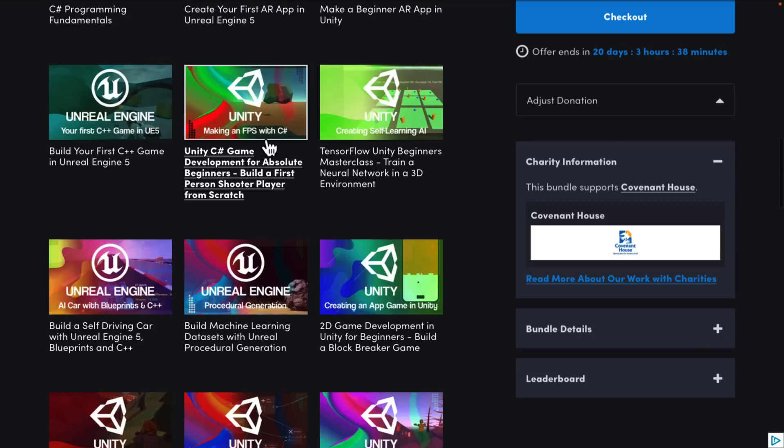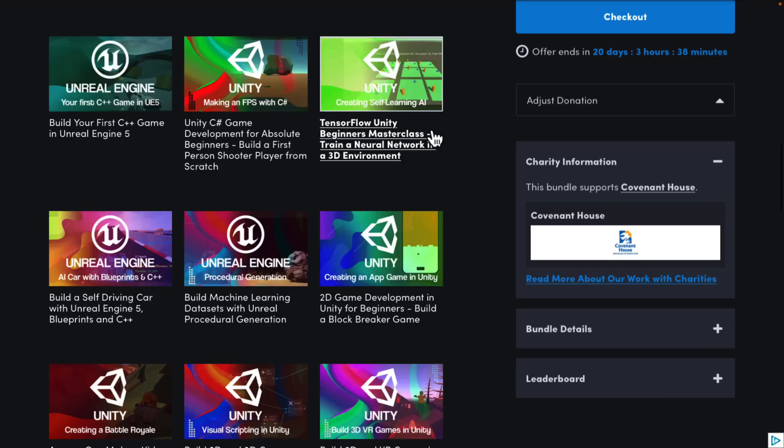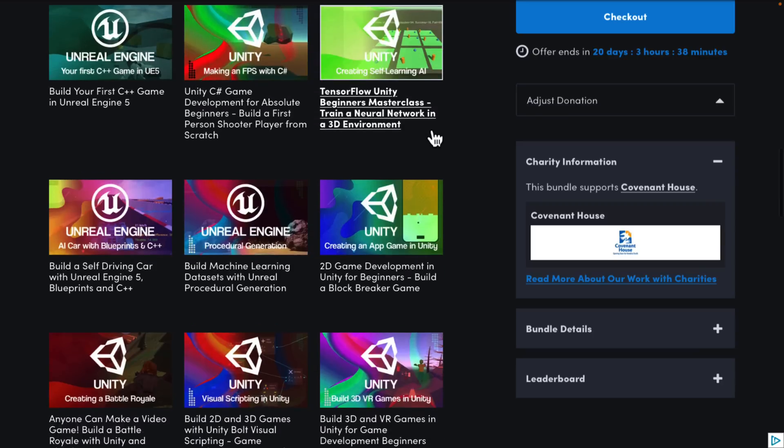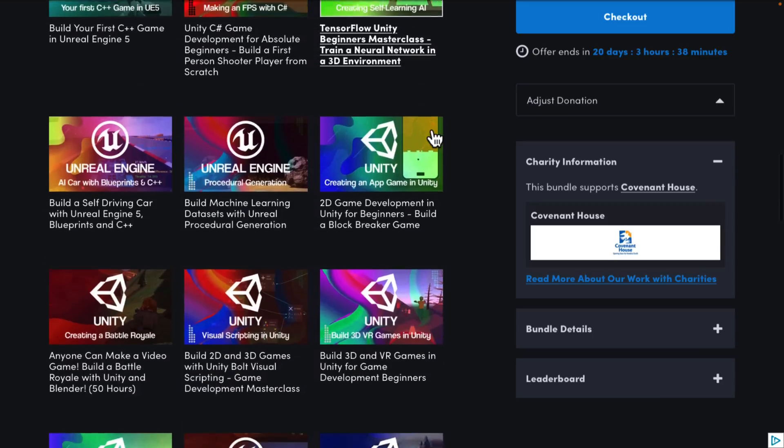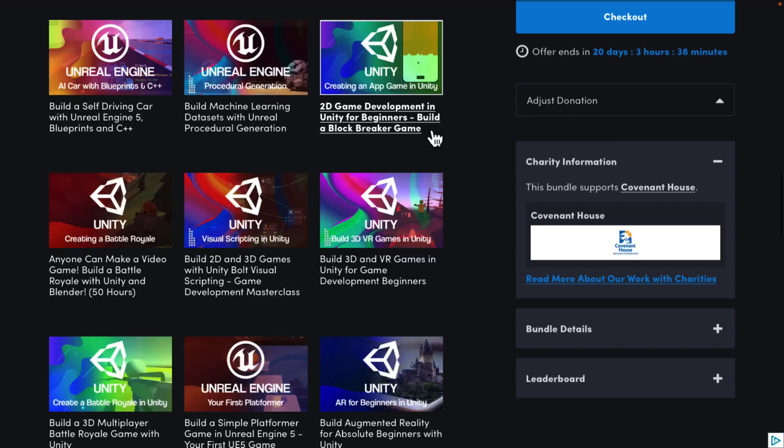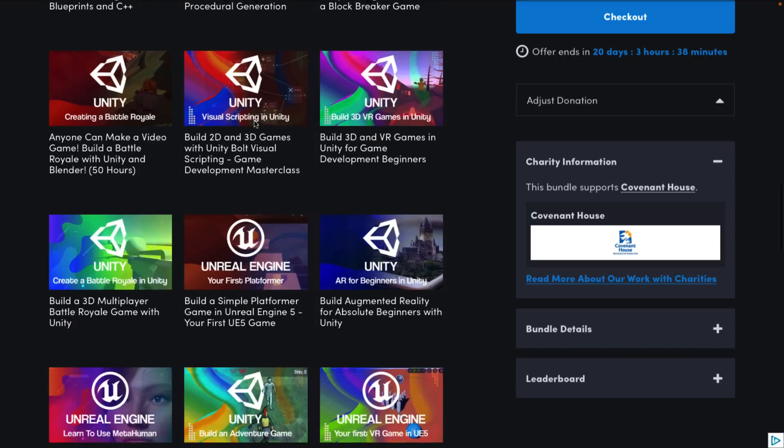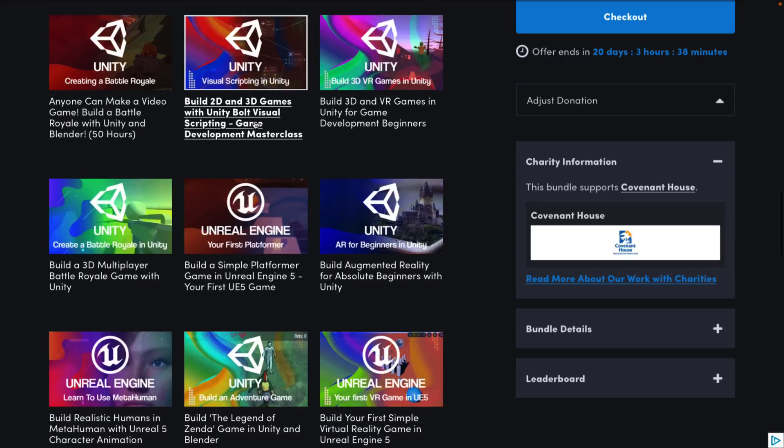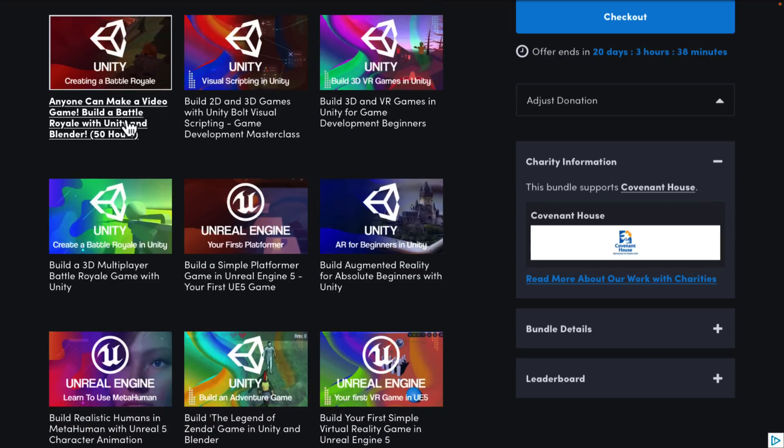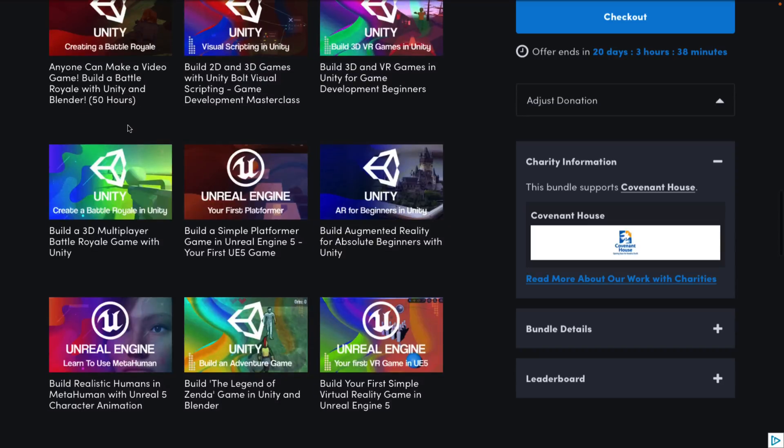Unity C Sharp game development for absolute beginners, build a first person shooter from scratch. TensorFlow Unity Beginners Masterclass, train a neural network in a 3D environment. Then we've got build a self-driving car with Unreal Engine 5, Blueprints, and C++. Build machine learning data sets with Unreal procedural generation. 2D game development in Unity for beginners. Build a block breaker game. Anyone can make a video game. Build a battle royale with Unity and Blender 50 hour course. And they're not lying there. That's one of the ones I looked at. I'll show you it in just a second. Unity visual scripting. So build 2D and 3D games with Unity Bolt Visual Scripting, Game Development Masterclass.